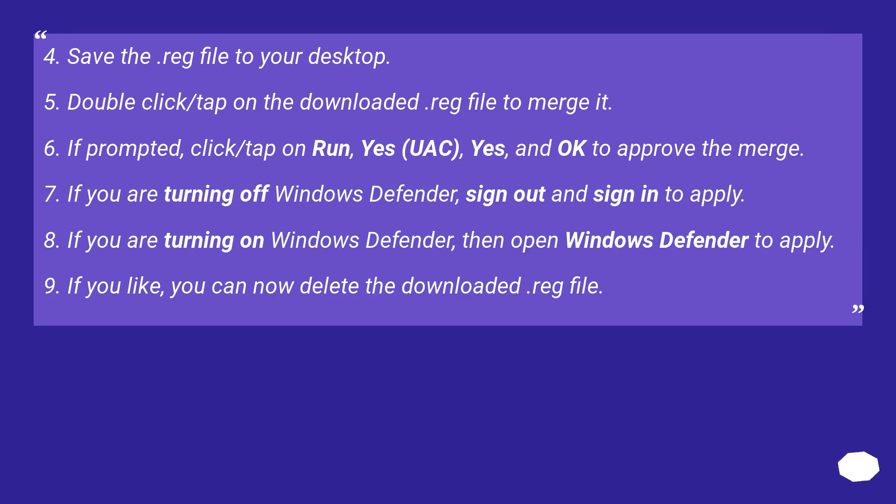If you are turning off Windows Defender, sign out and sign in to apply. If you are turning on Windows Defender, then open Windows Defender to apply. If you like, you can now delete the downloaded reg file.